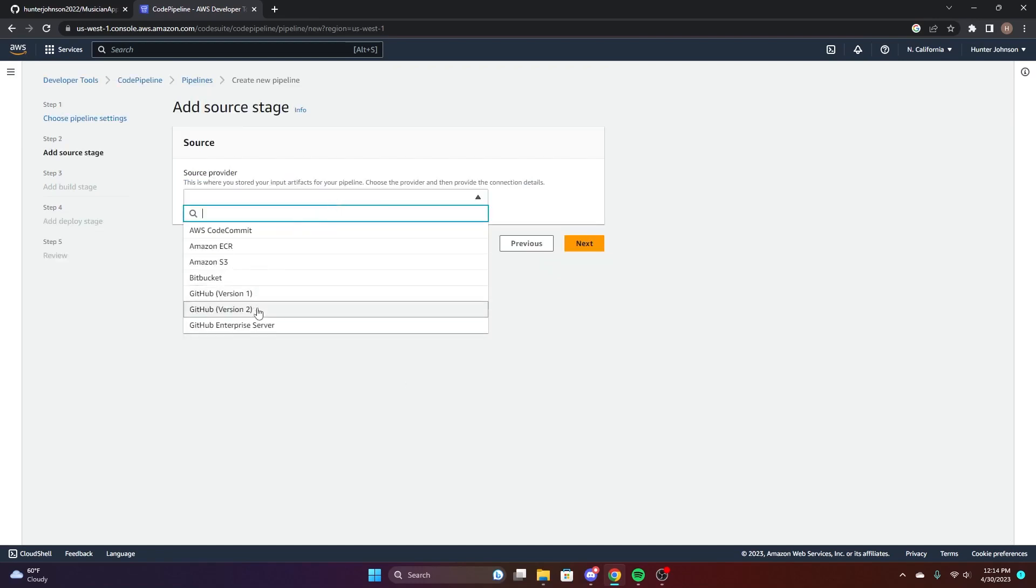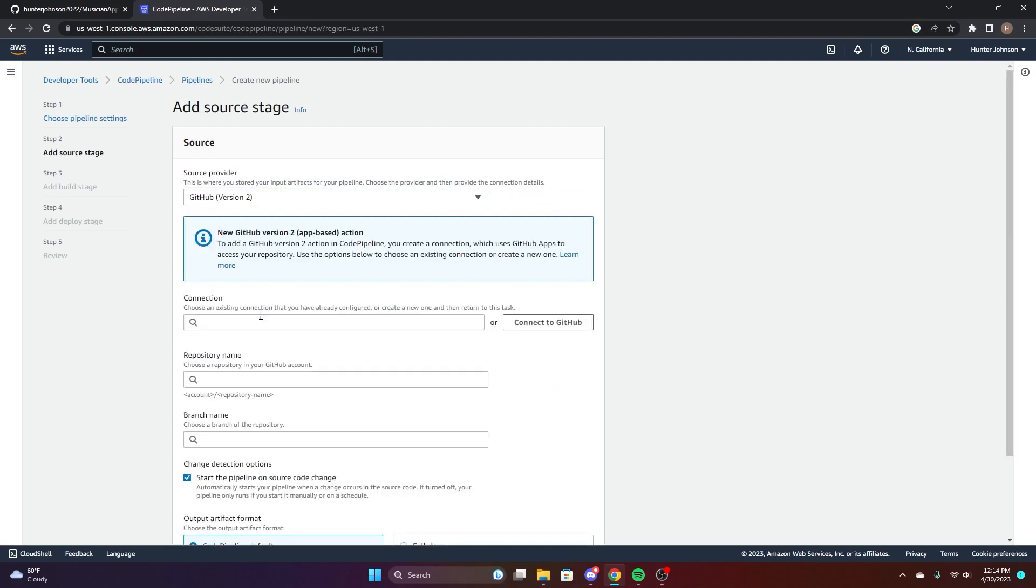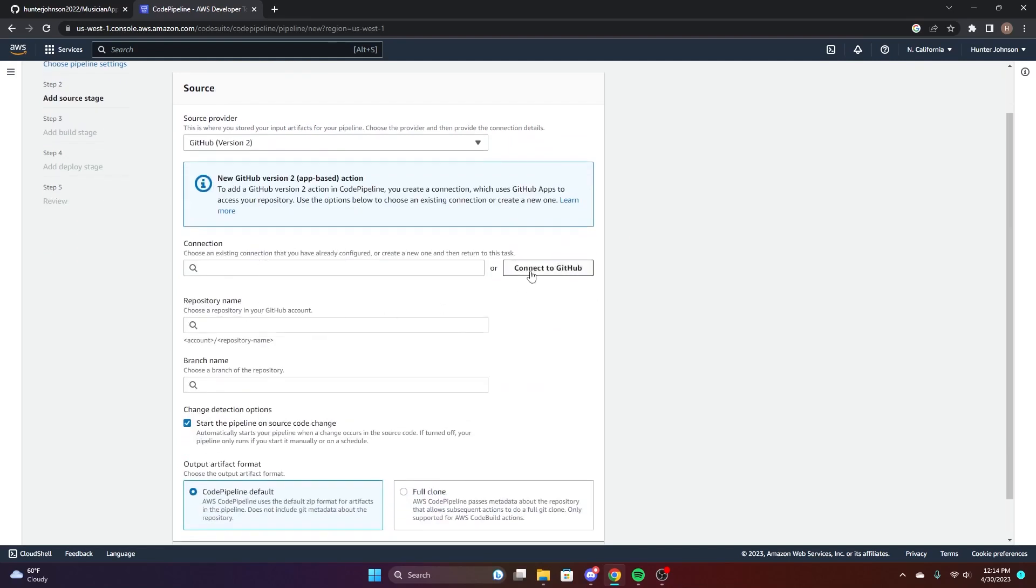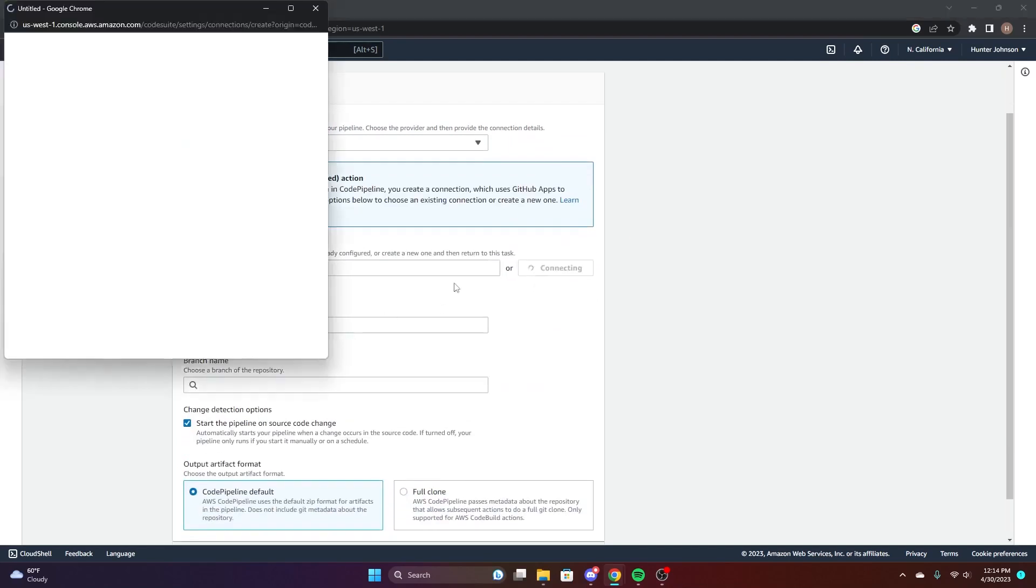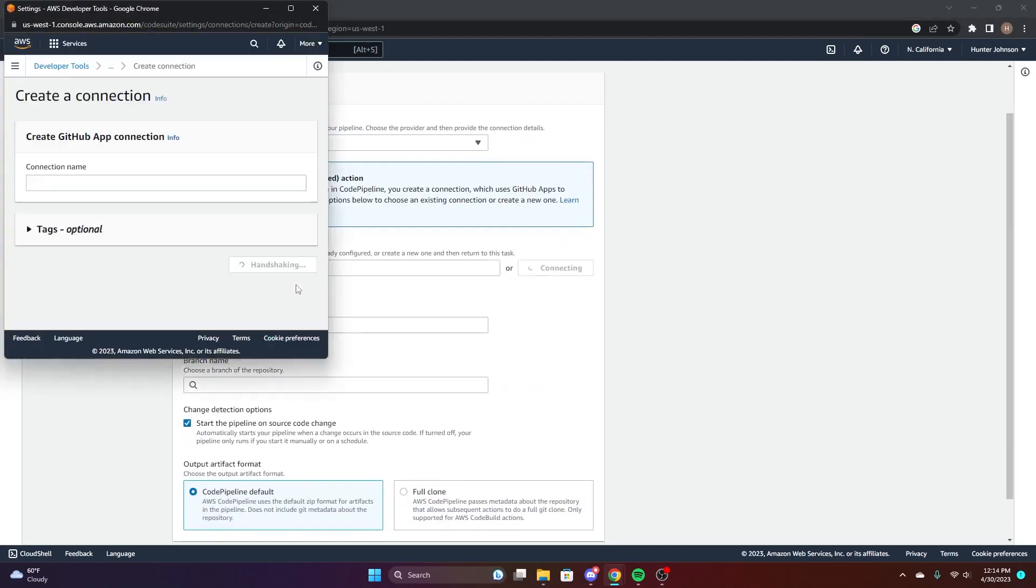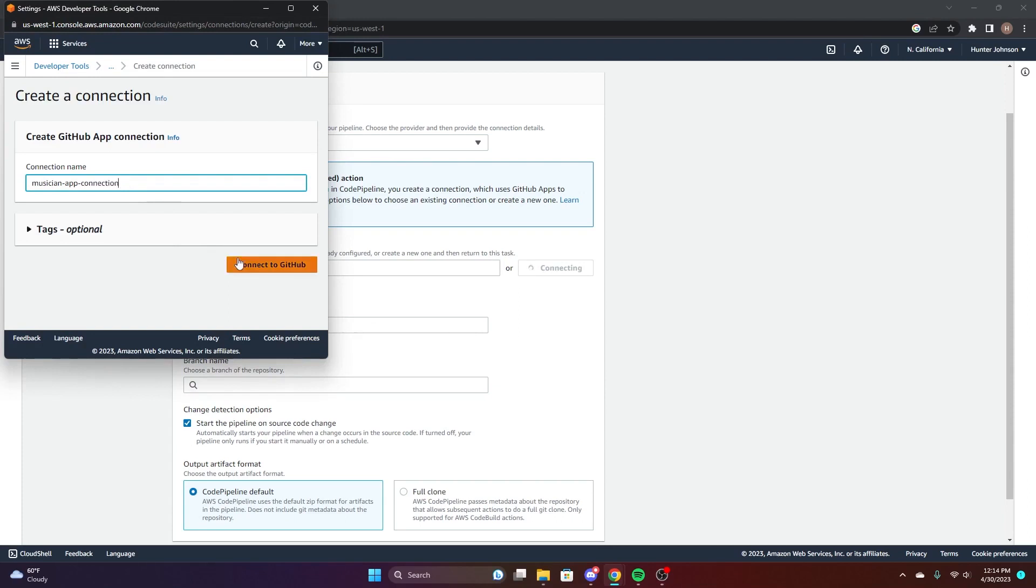For source, we're going to choose GitHub. We'll be using the repository from earlier. We're going to go ahead and connect it. Give that a name and connect to GitHub.